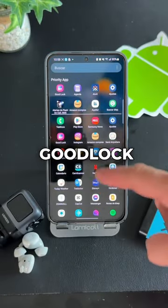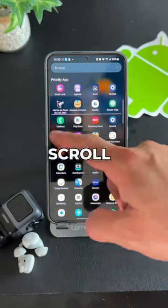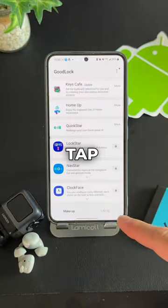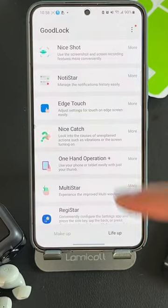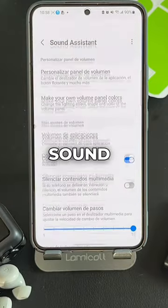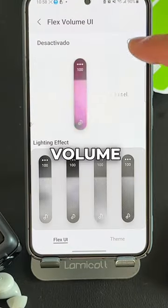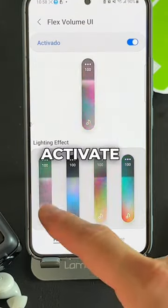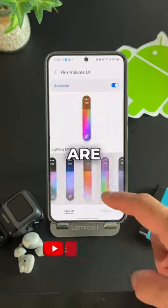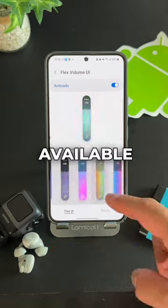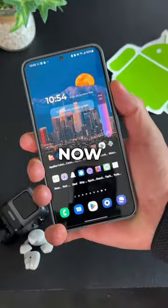So open the Google app, scroll down and tap the app, and then tap Sound Assistant. Tap 'Make your own volume panel' and activate it. There are lots of color options available.